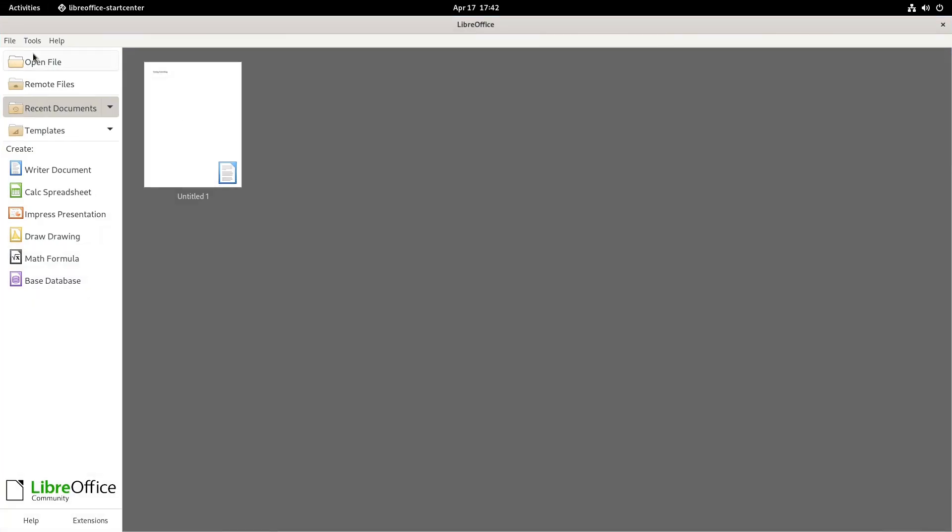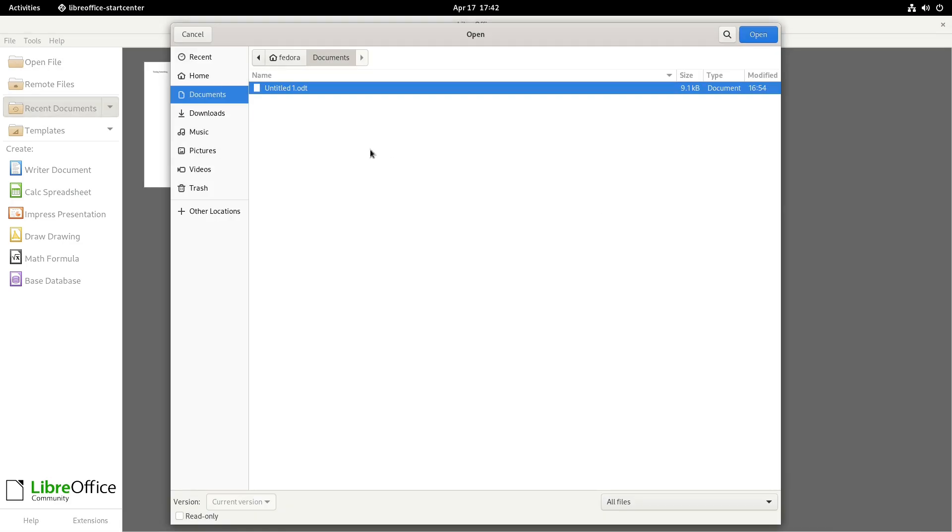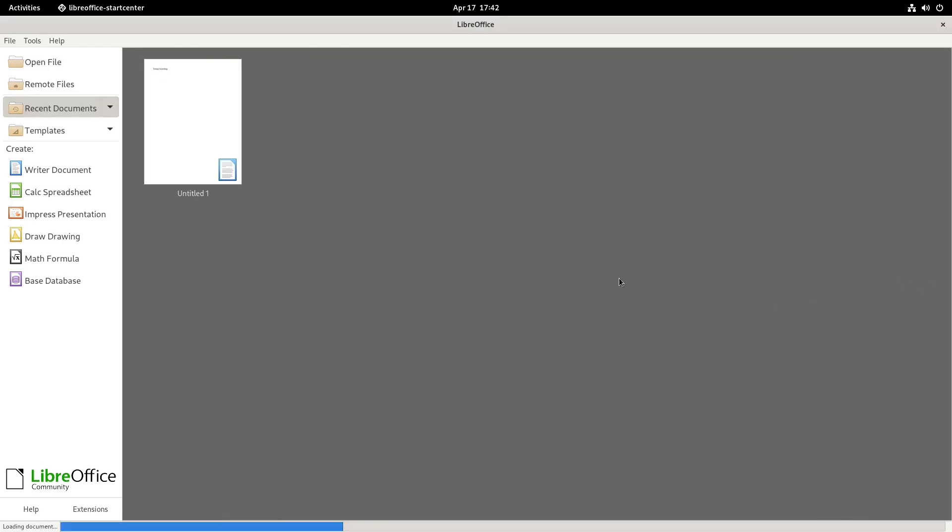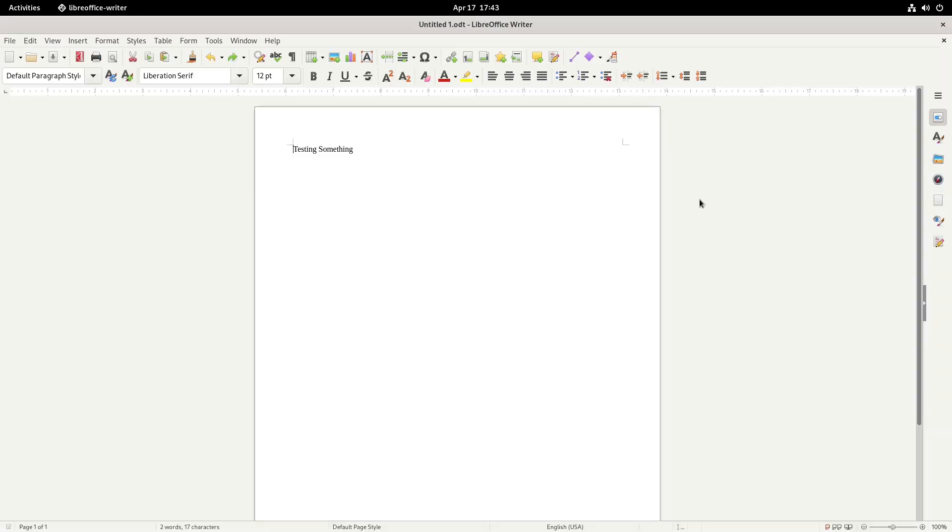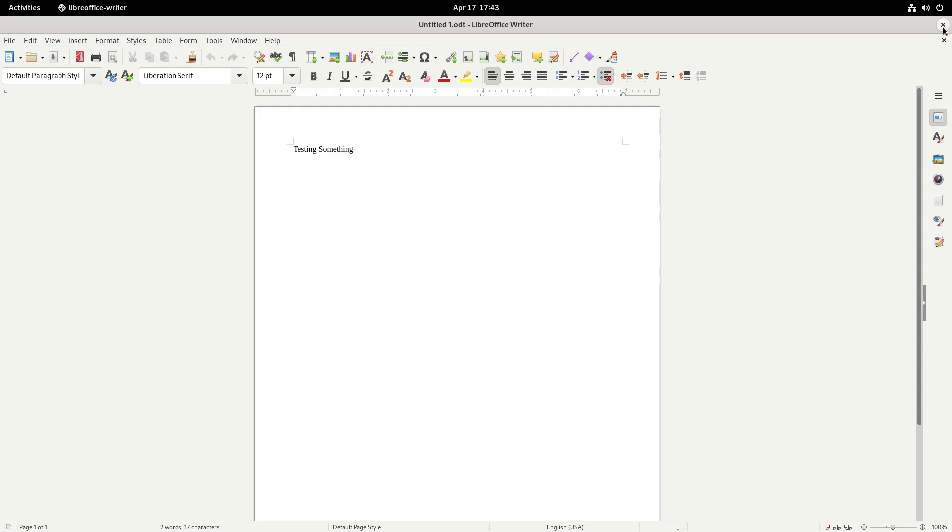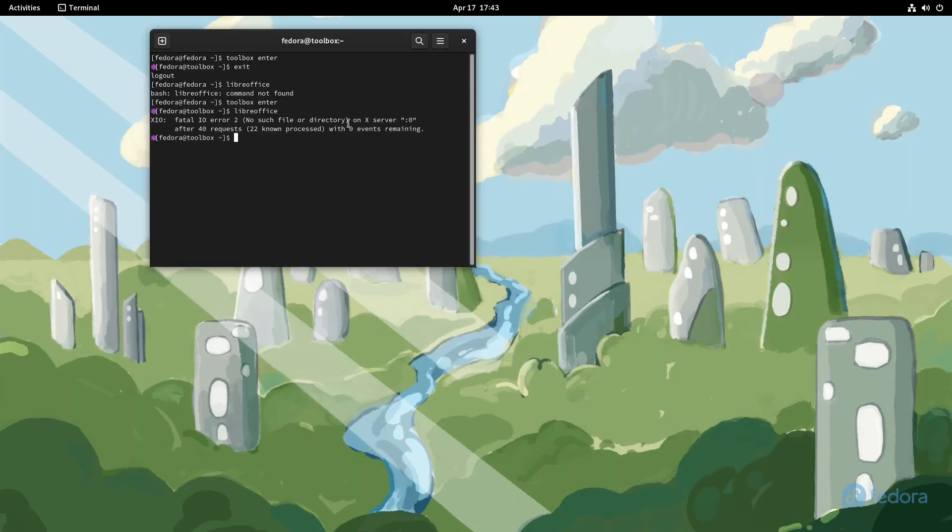Now if I do LibreOffice, you'll actually see it will load LibreOffice. If I go and open up files, here's actually a document that I created. So LibreOffice is running from the terminal in the toolbox. Now of course, if you wanted to install LibreOffice, just install the Flatpak, obviously. But I did want to do this just to kind of show you how this kind of stuff works.